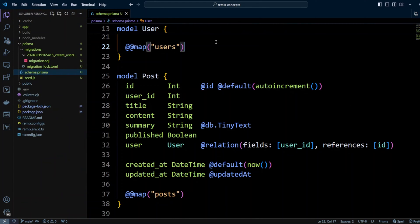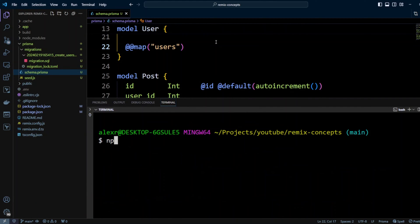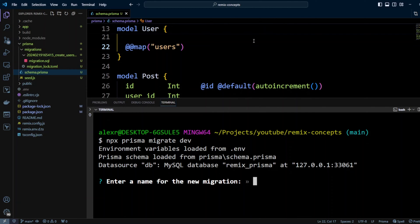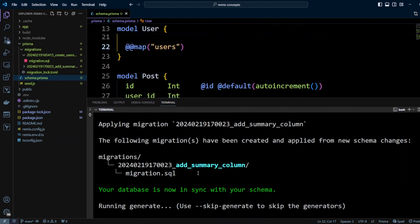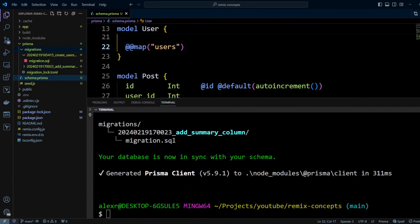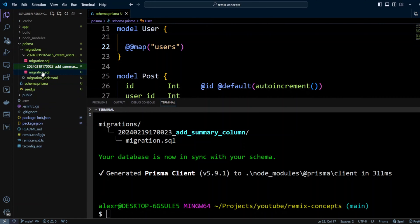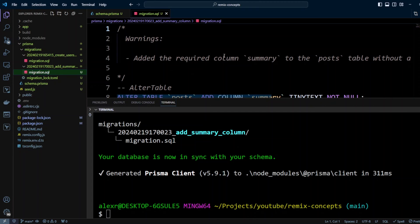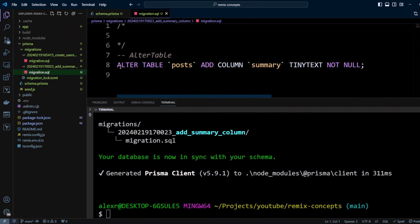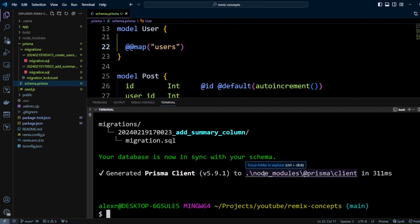Let's switch to the terminal and run again npx prisma migrate dev. Again it asks us for the migration name — we can call it add_summary_column. Our migration ran successfully. If we look at the migrations folder, we got another folder called add_summary_column with a timestamp. If we go into migration.sql we're going to see an ALTER TABLE statement that adds a column summary which is TINYTEXT and NOT NULL.